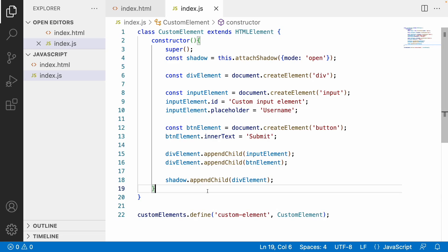One problem here is that this is not very reusable because we are hard-coding all IDs, placeholders, and inner text. Instead, we should be able to pass properties to the custom element and have those properties render dynamically. We'll cover that in the next upcoming video.